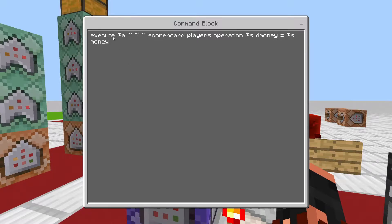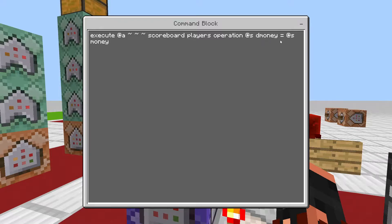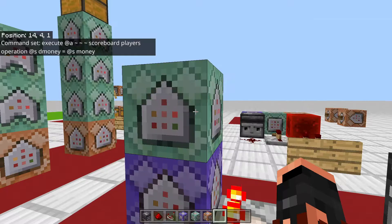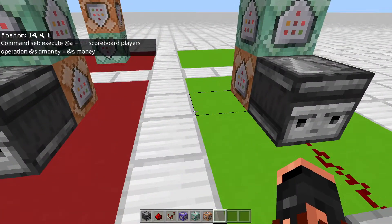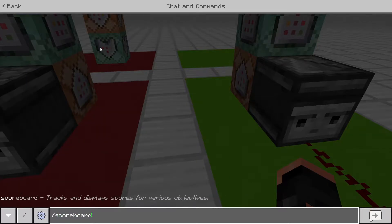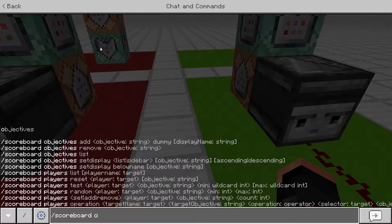For this one you're going to want to do: 'execute @a ~ ~ ~ scoreboard players operation @s' and then whatever you want the display of your scoreboard to equal — '@s' and then your secondary scoreboard.